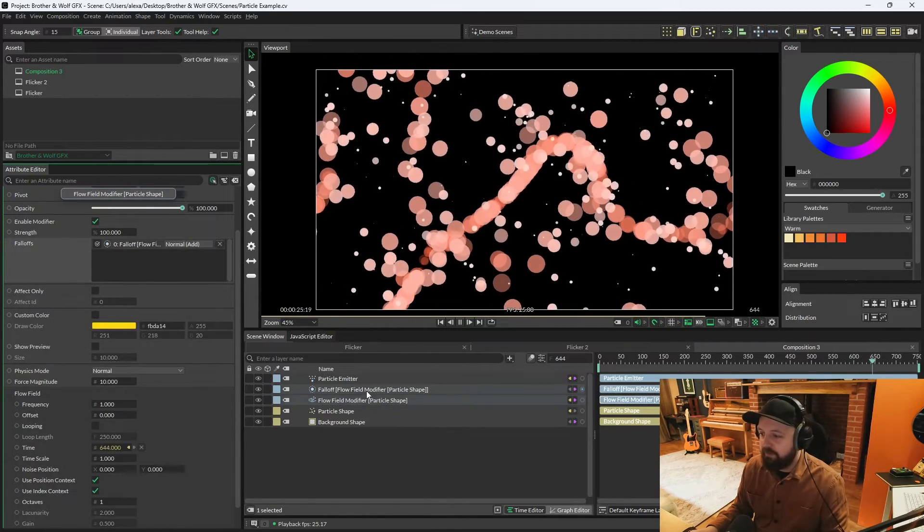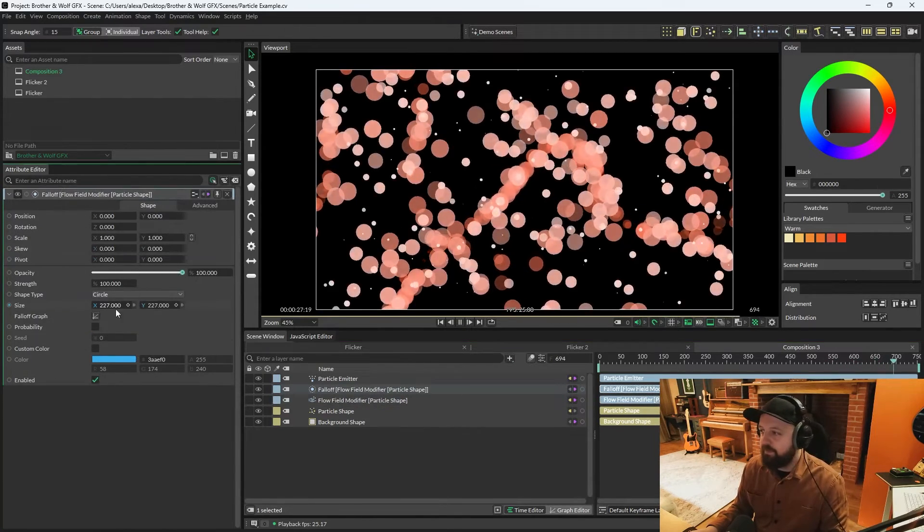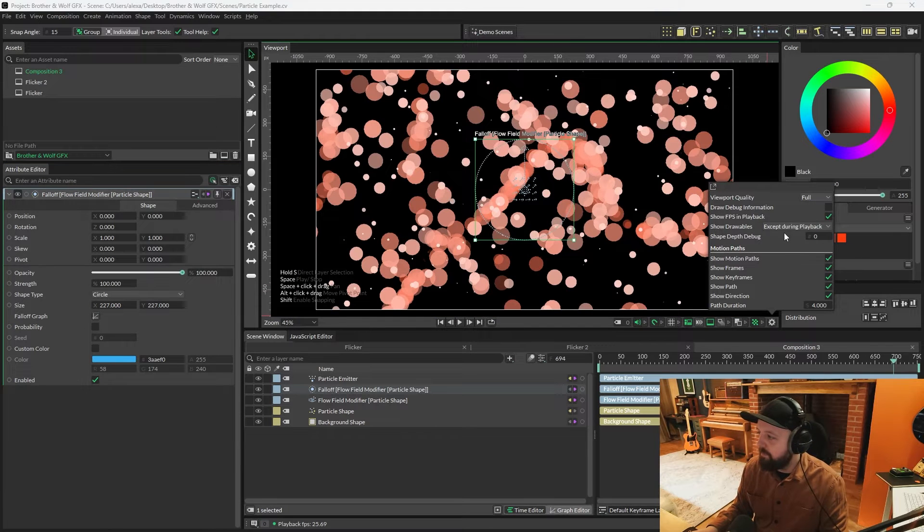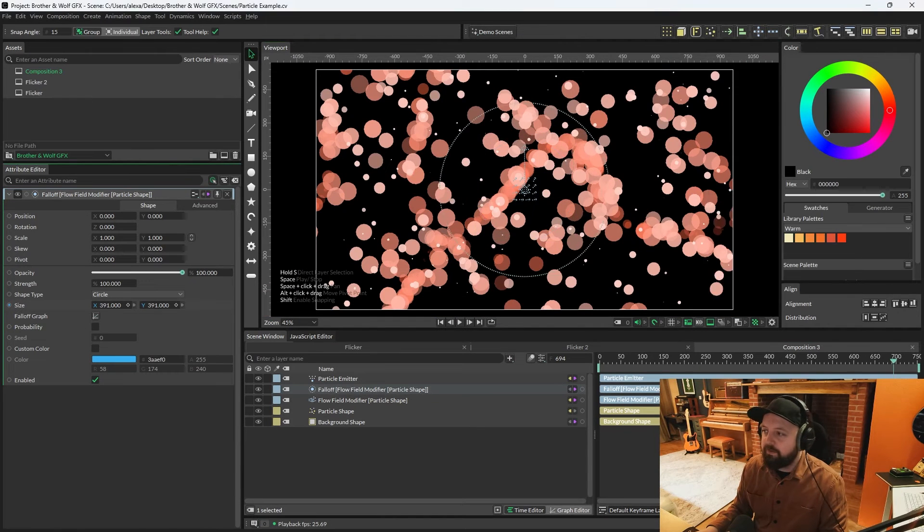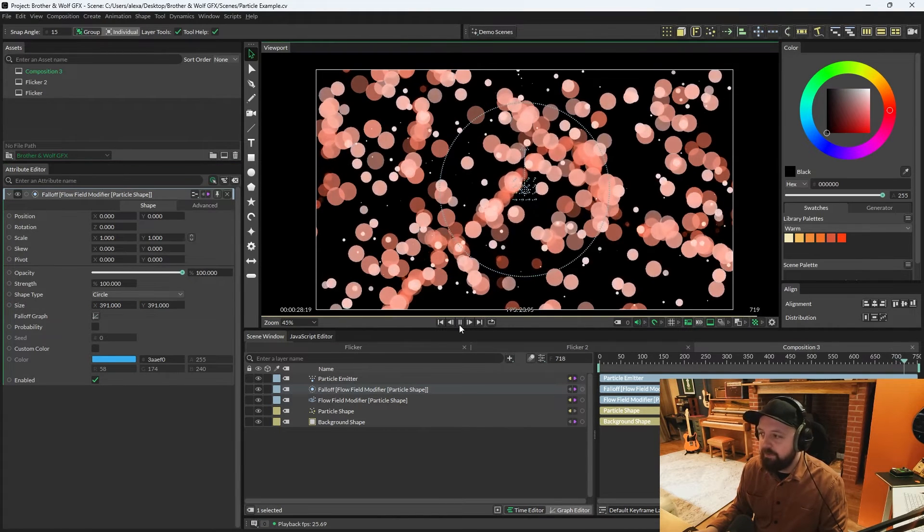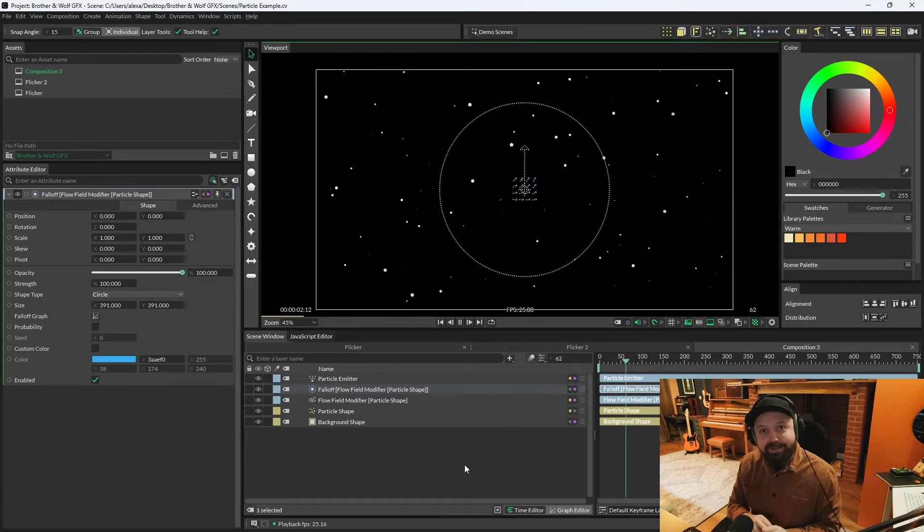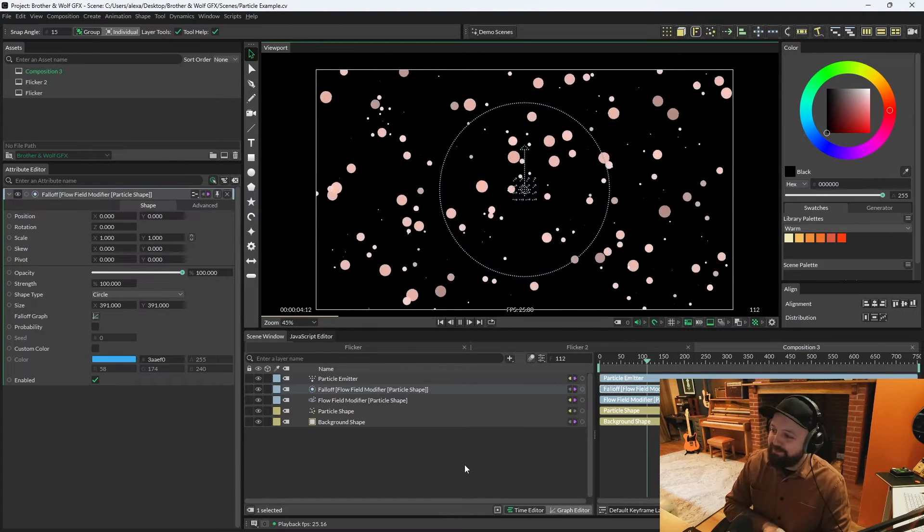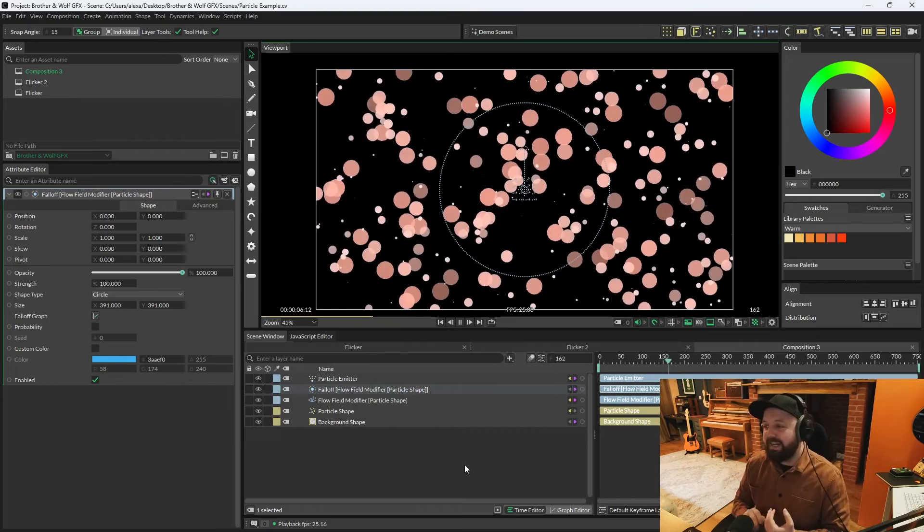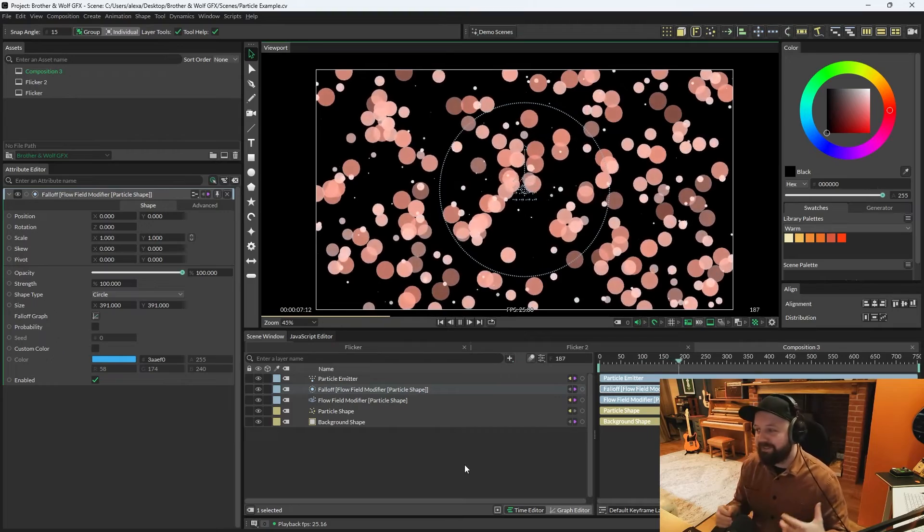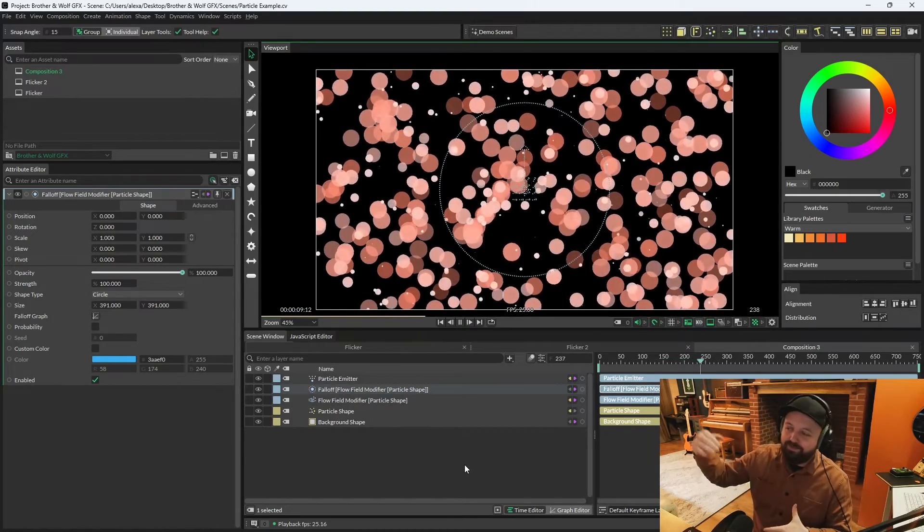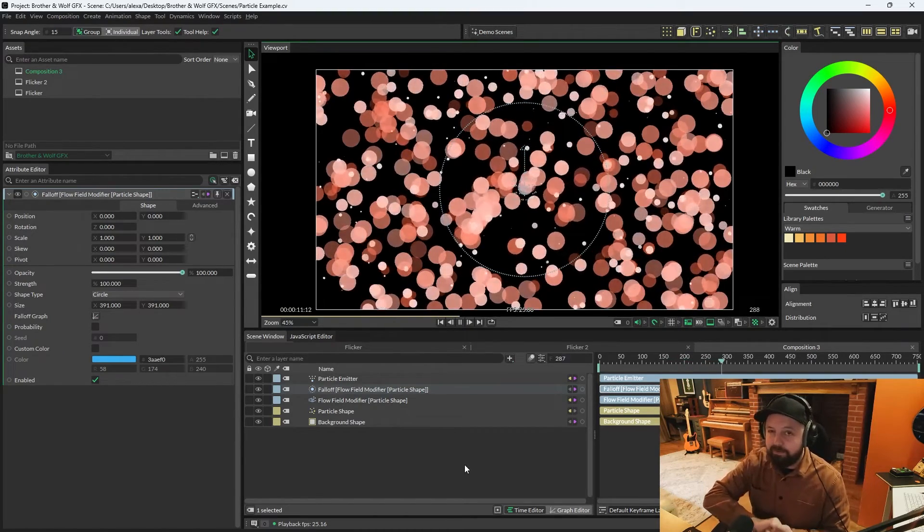So if we add a falloff, only things within the falloff. Let me set drawables to always on. Only particles within the falloff will follow a flow field, or they should. And the playback loop started again, so we just need to wait to fill the scene with some more particles again. Yep, as you can see, particles are only flowing inside the falloff. This is going to work for all of the modifiers.